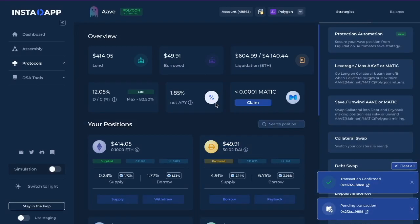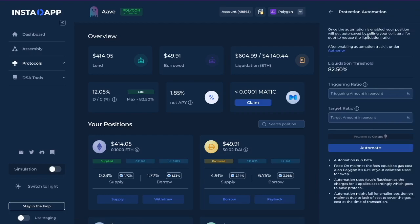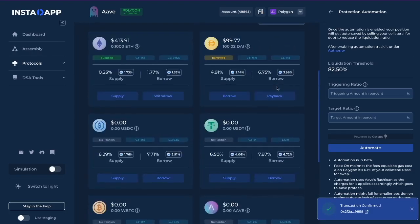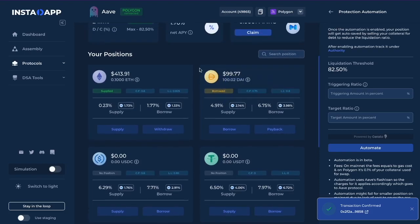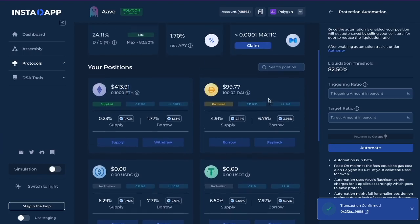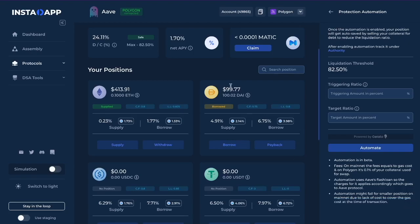Under Strategies, you'll find Protection Automation right here. Let's open this tab — it looks something like this. So actually, the liquidation level for Ethereum is a little bit higher than I had calculated. In my example I used 0.75, but it's actually 0.825. So we've borrowed 100 DAI out of the 413 USD value of Ethereum, which is the current value.